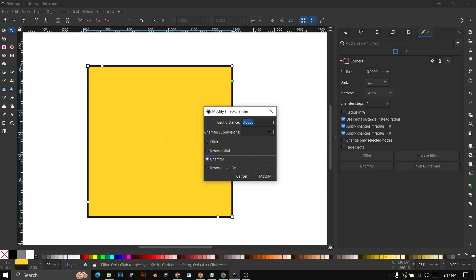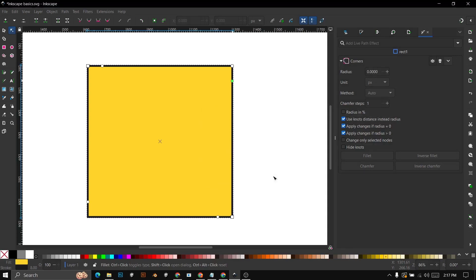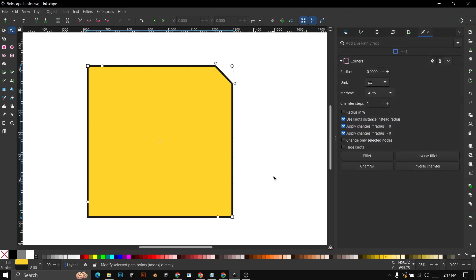If you would like to invert the chamfer, select a node, then shift-click again, and then check Inverse Chamfer.